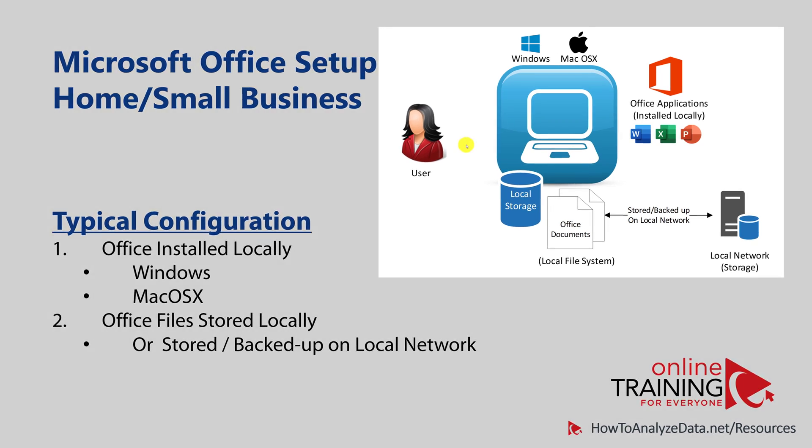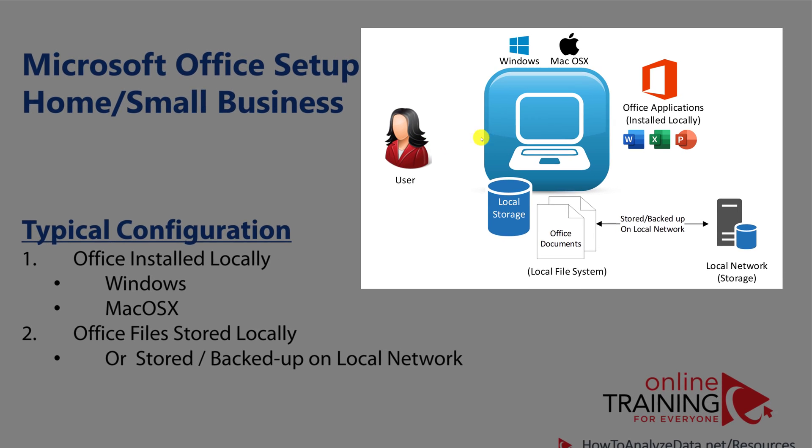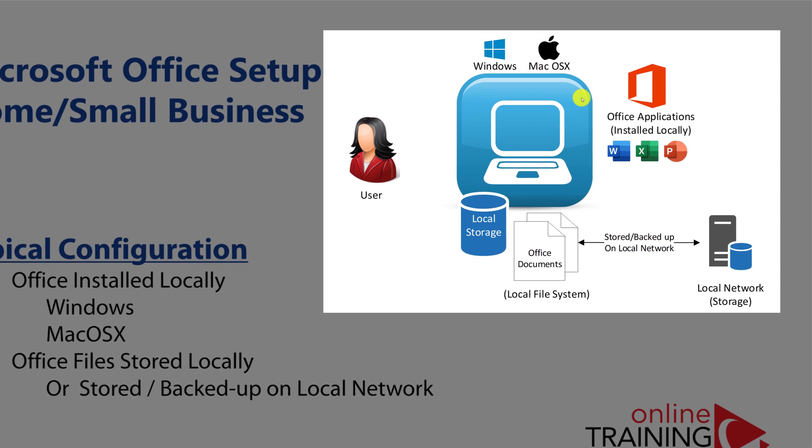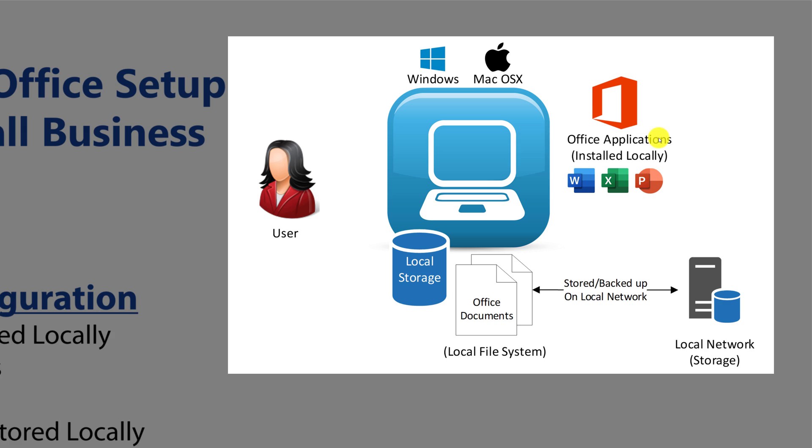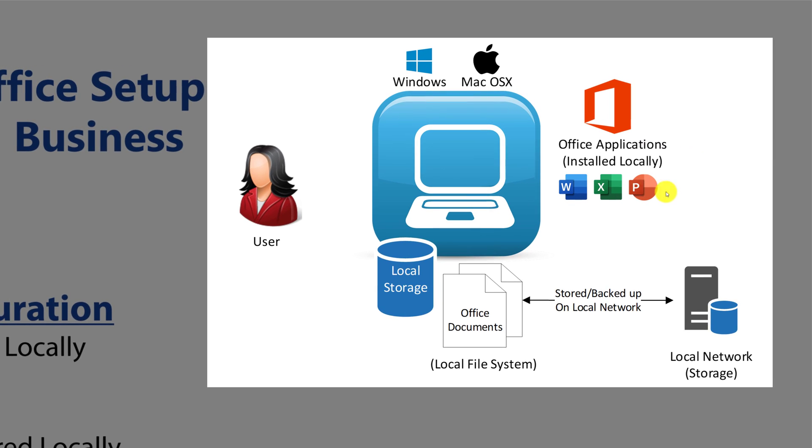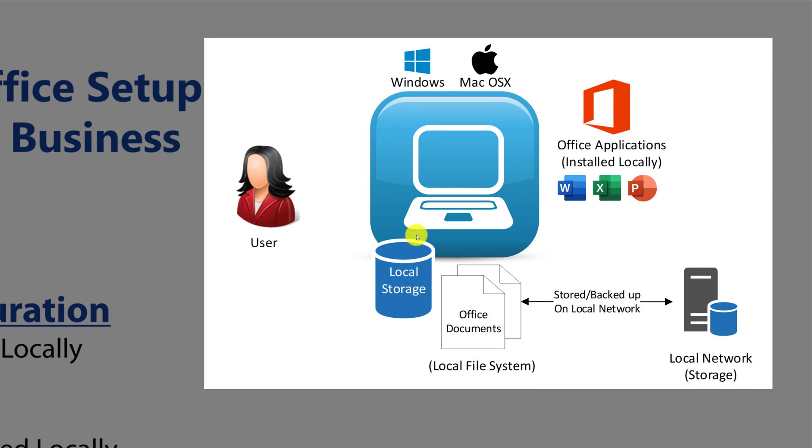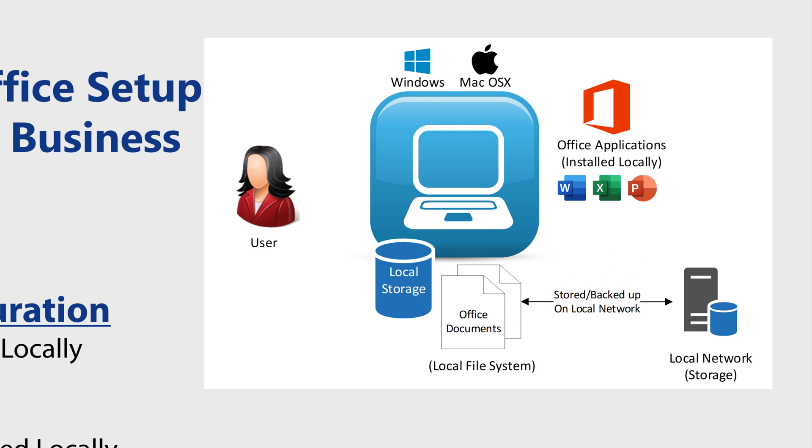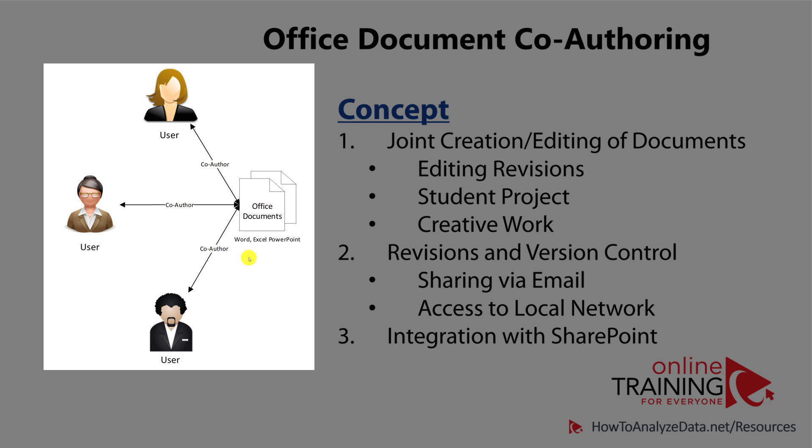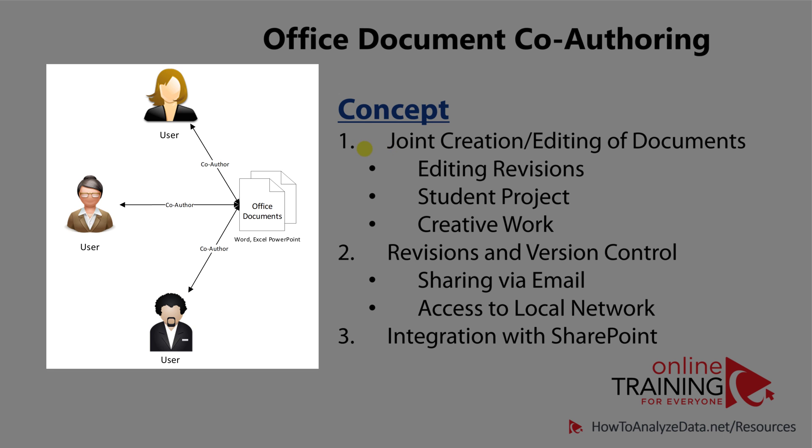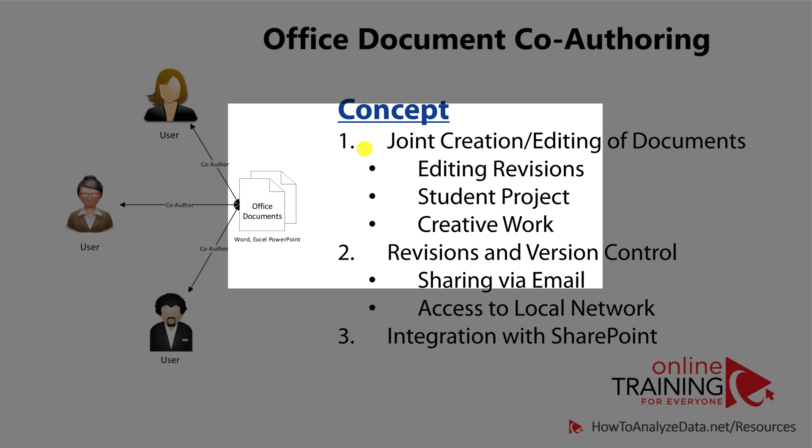In the past, typical setup of Microsoft Office was on the desktop. User can access desktop-based applications that were locally installed. Users would save the document into the local storage and in some cases the network server might have been created which could be used to store backup copies of the document. Over time, people realized that in order to create high-quality documents, you need to get feedback from other people.